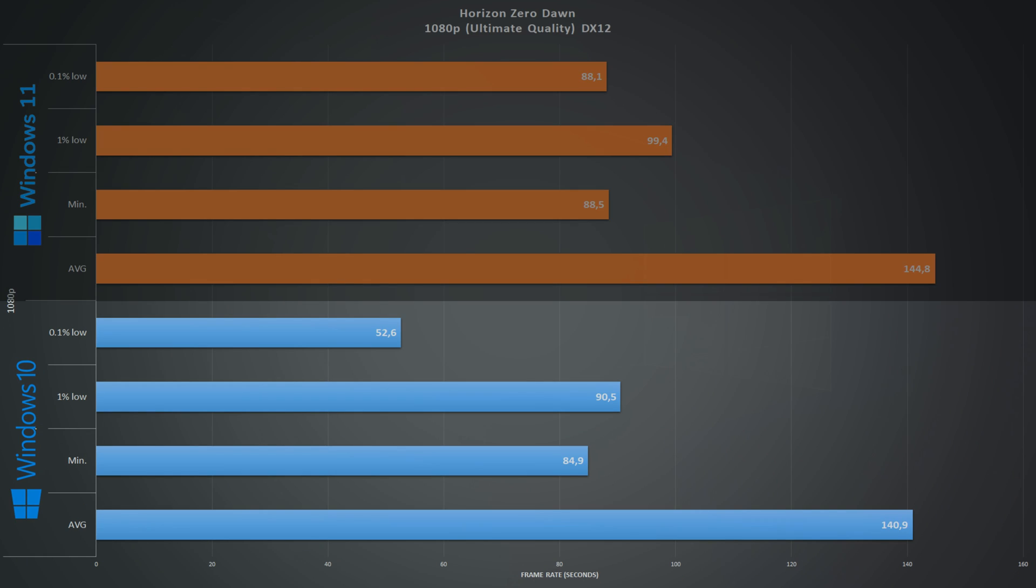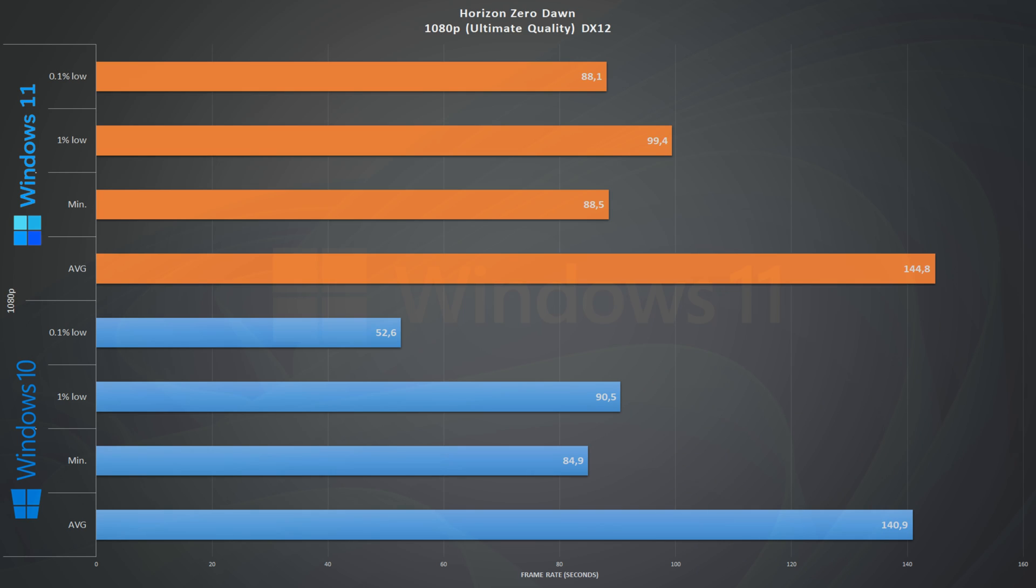Next we have Horizon Zero Dawn 1080p ultimate quality, a DirectX 12 game. On Windows 10 we have an average of 141 frames per second and 91 1% lows. Looking at the numbers from Windows 11, we have 149 frames per second on average and 101 1% lows, again coming up ahead.